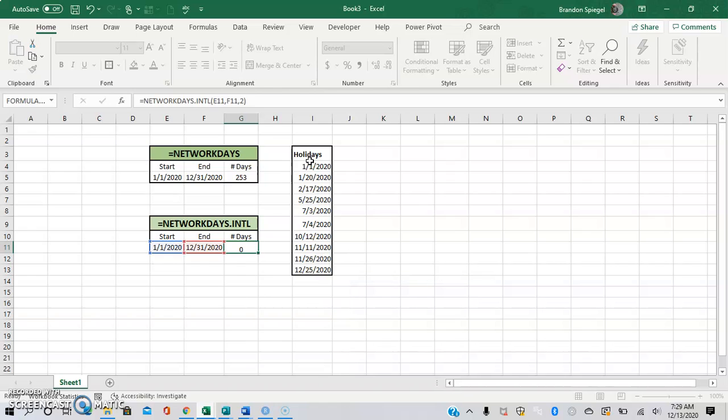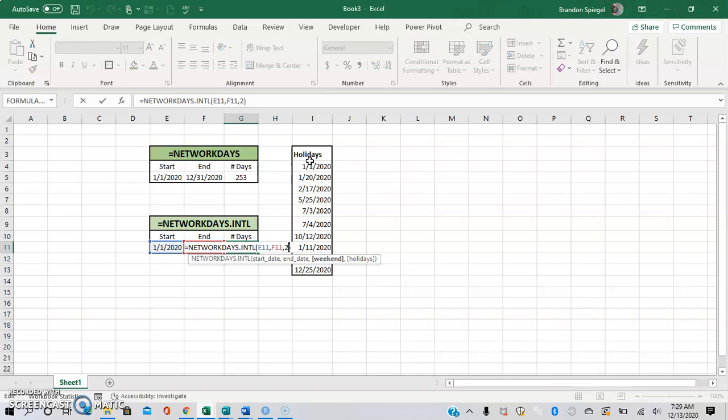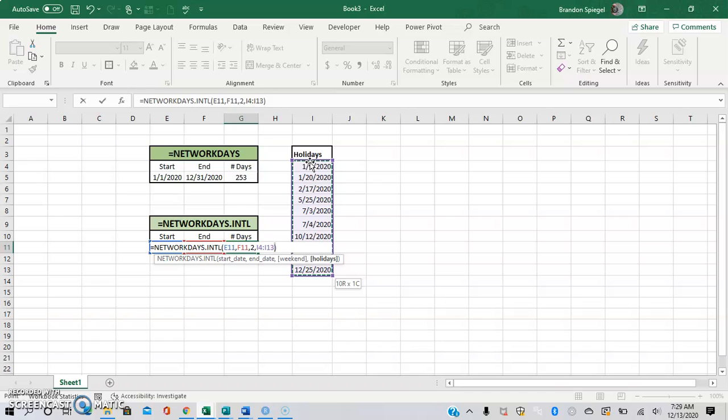Just by typing in 2, that changes as we go to the next argument and feed it a list of holidays.